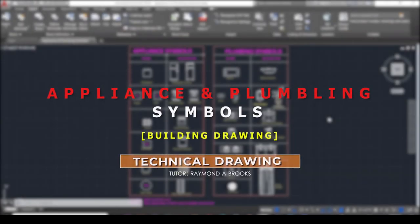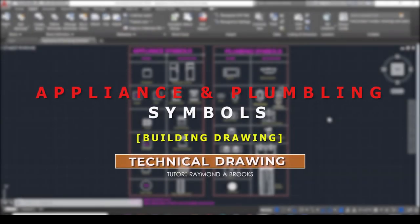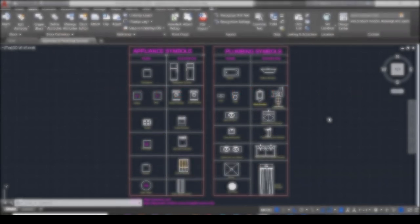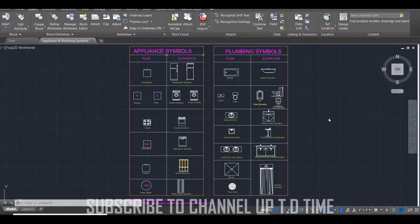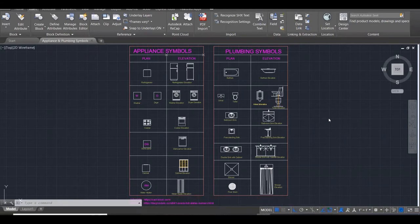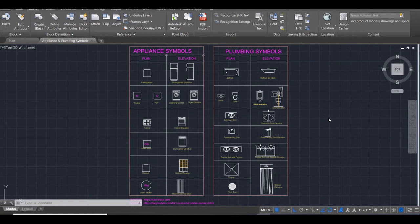Welcome back to another presentation, Up to the Time. Today we'll be looking at appliances and plumbing symbols. Where would you find the appliance symbols and where would you find the plumbing symbols? You'll find these on house plans and you'll find these on elevations and sections.